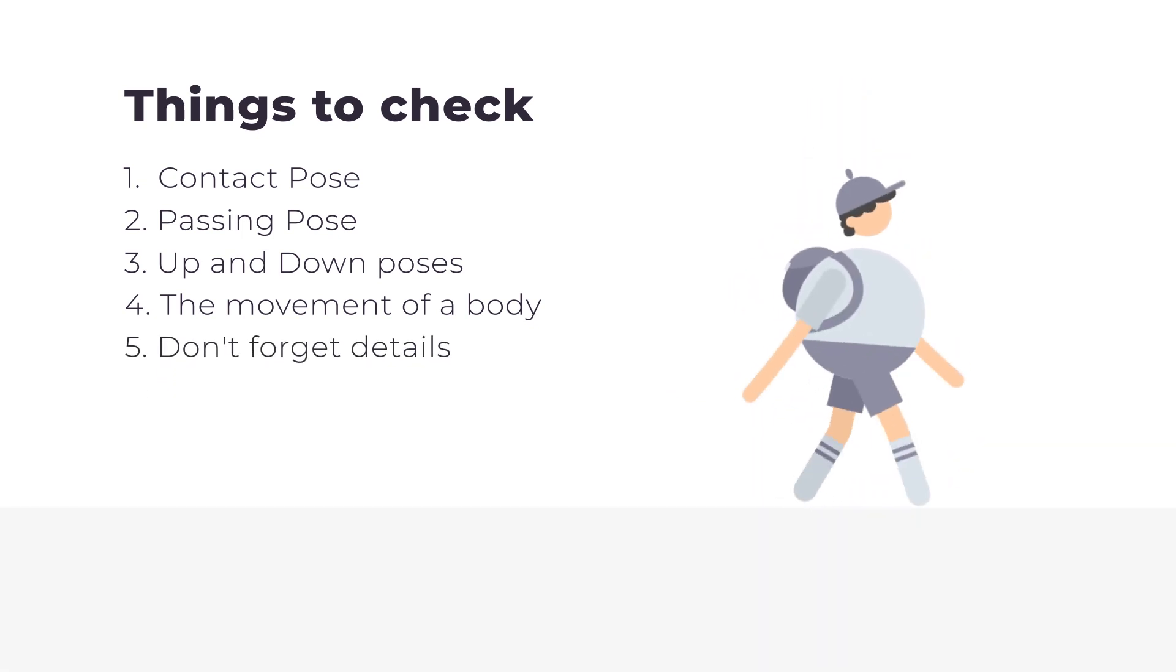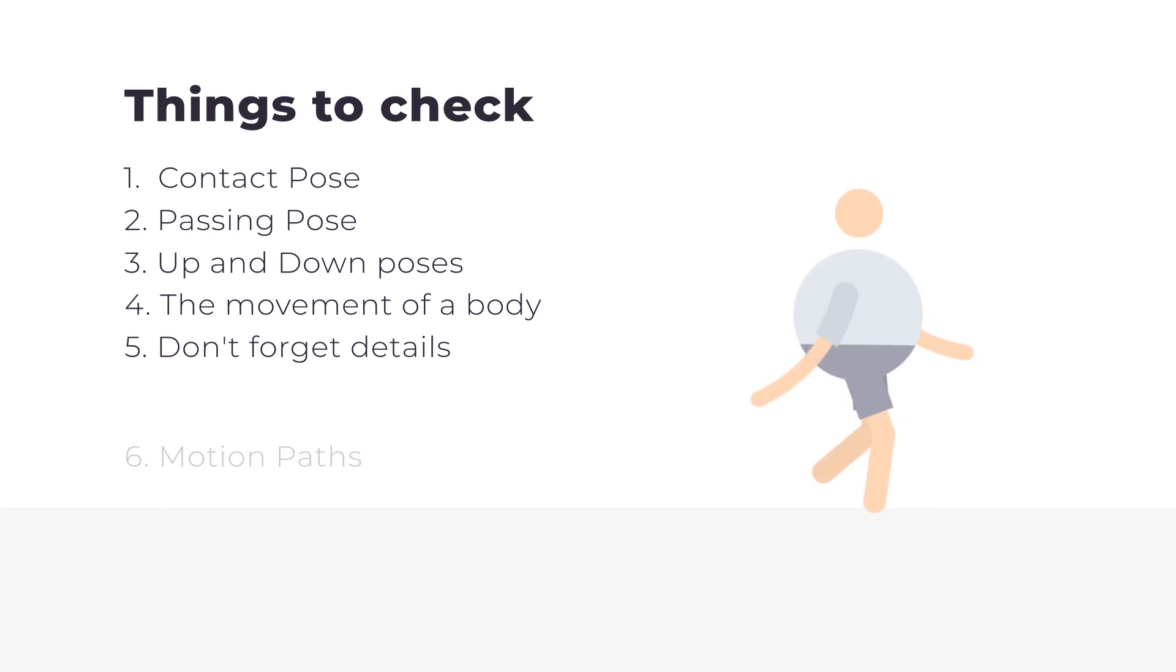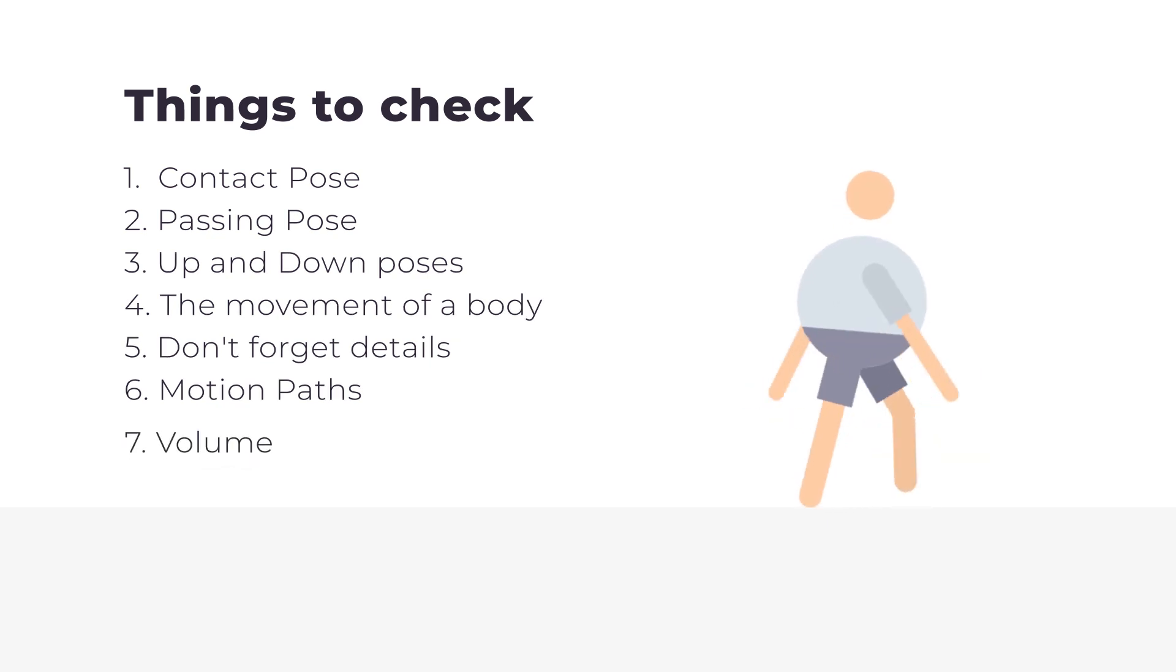Also, remember about details that convey movement like hair, tilt of the head, clothing items, etc. Check the position of the character's feet and arms. They should be well animated along the right motion paths. And of course, don't forget about the character volume.